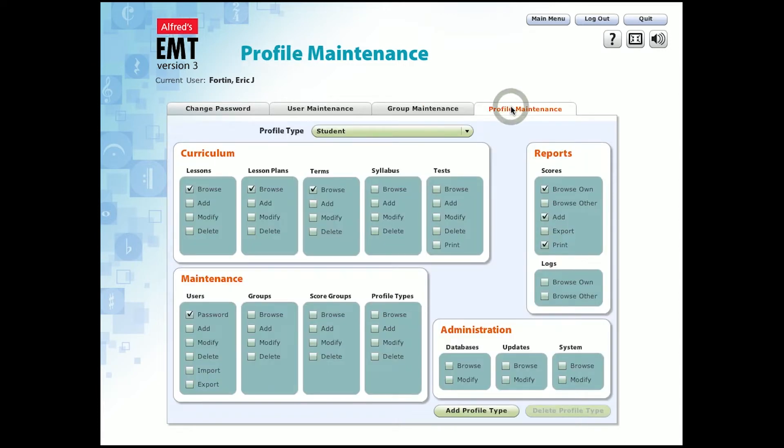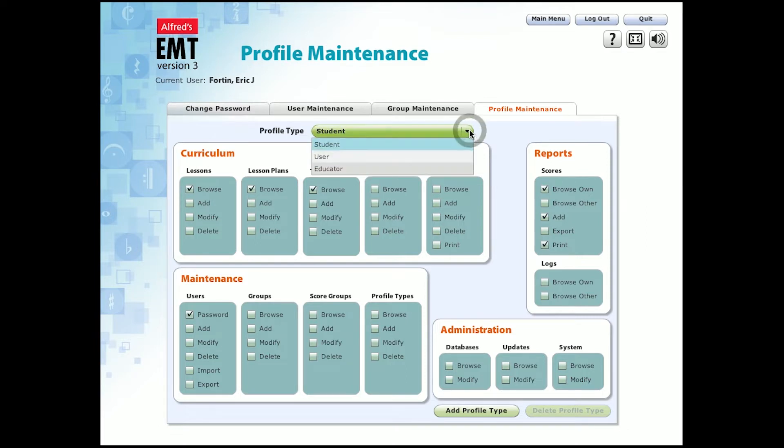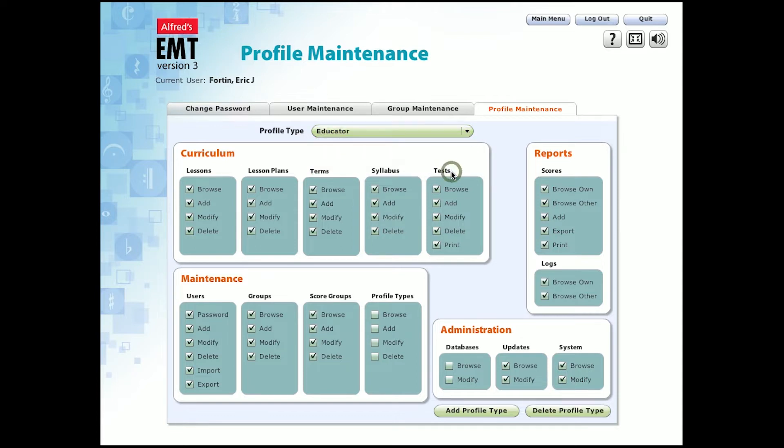The next tab is where the administrator can control what each profile has the ability to do. In this case, the student can only browse lessons. They can't add, modify, or delete lessons. However, you can see here that the educator can add, modify, and delete lessons, lesson plans, terms, syllabuses, and tests.